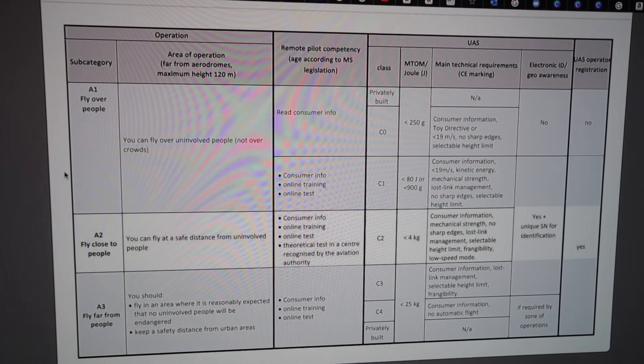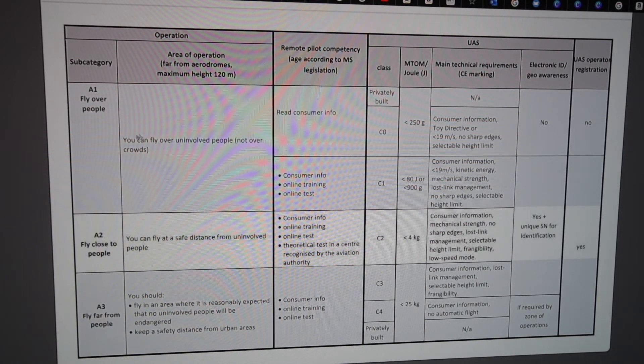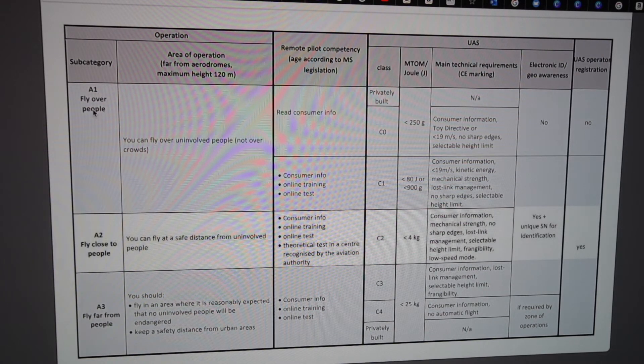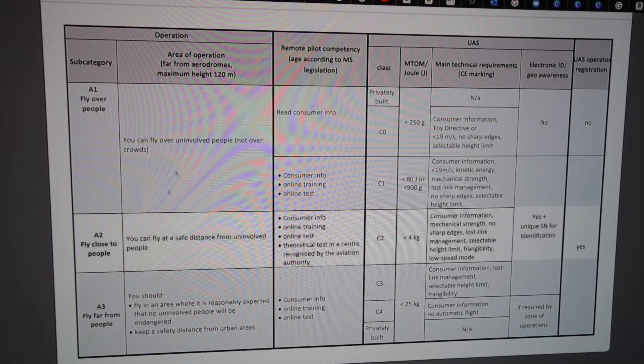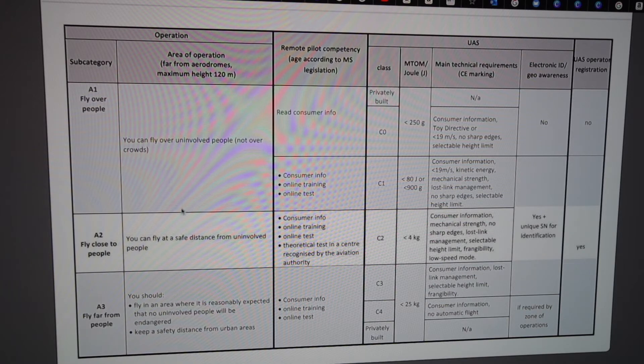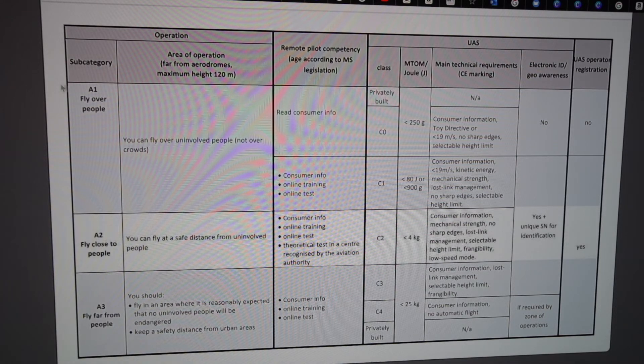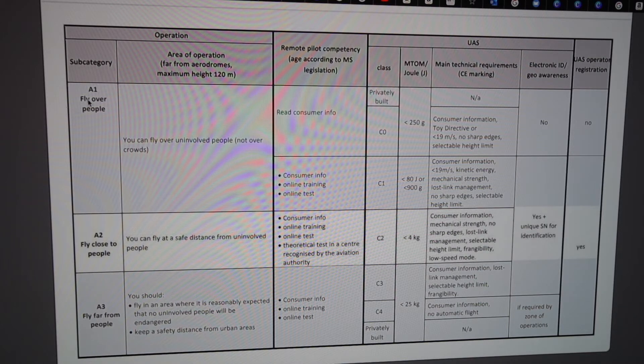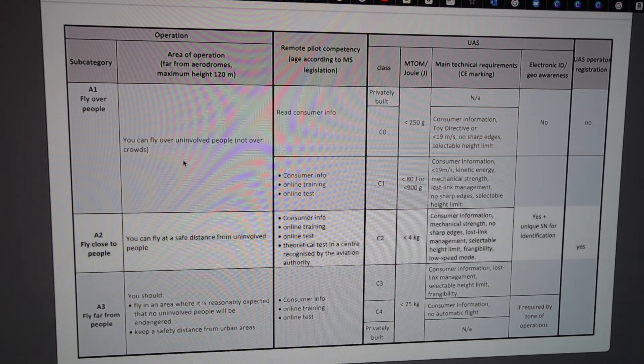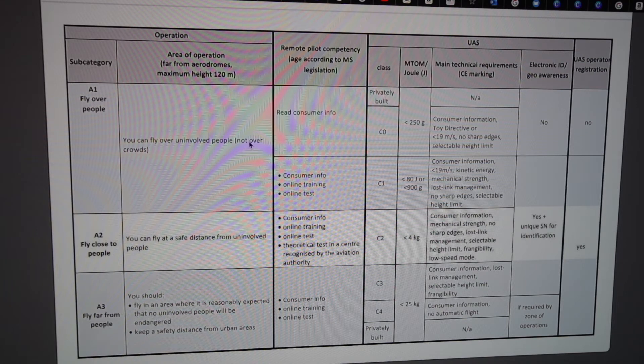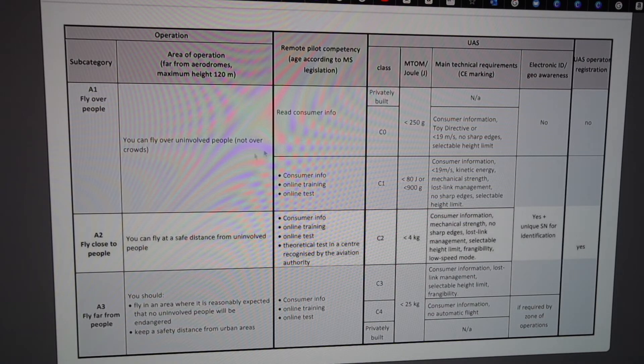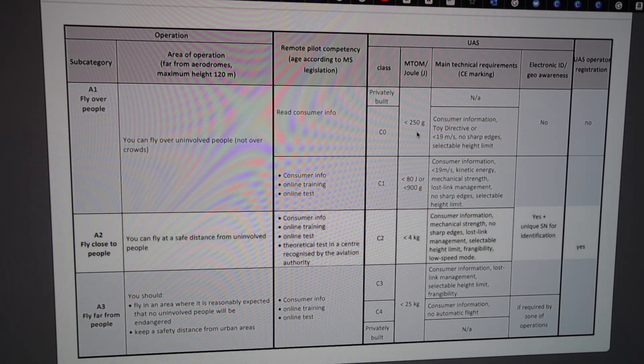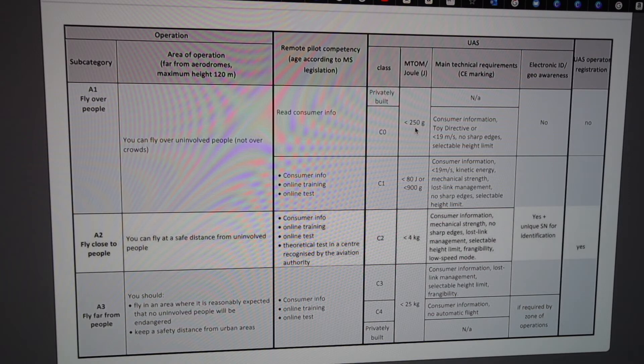The open category is divided into A1, A2, and A3. Most of us are landing in the A1. You see over here, you can fly over uninvolved people but not over crowds. That means you can fly over people, but you have to have drones under 250 grams. So a perfect drone for this is the DJI Mavic Mini 2 or 3, which are 249 grams.